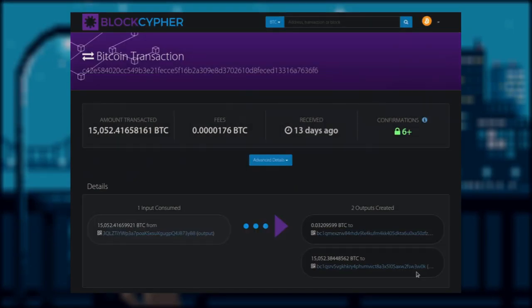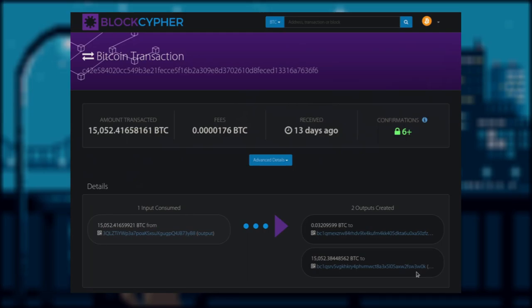We have arrived at another simple spend transaction. Once again, there were no address reuse, very much just like the previous transaction. It seems like we are on track, let's keep following output one to the next transaction.